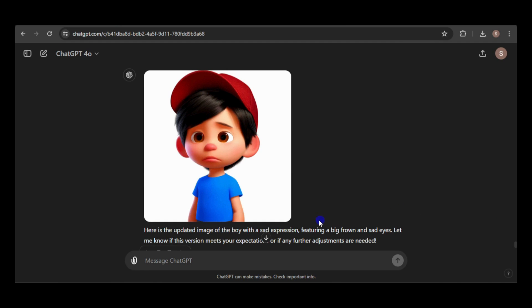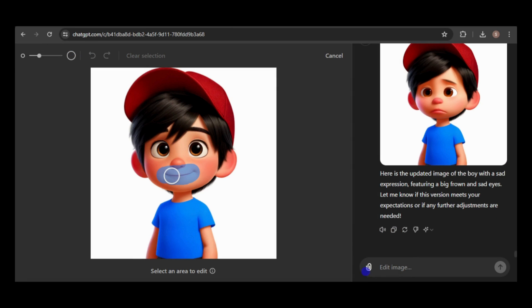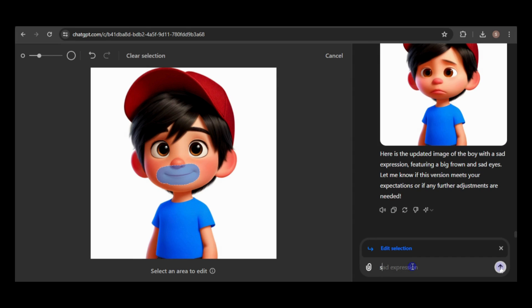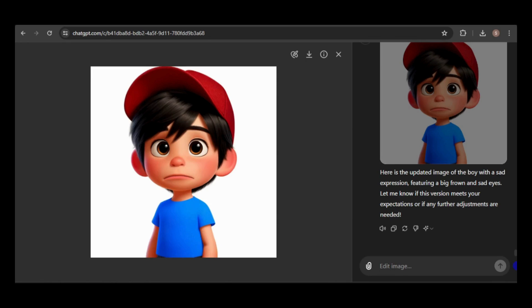Perhaps I'm selecting too much. So, this time, I'll select only the mouth and use the prompt sad expression. Ah, that's what I wanted. Our boy with a sad expression, but otherwise identical.